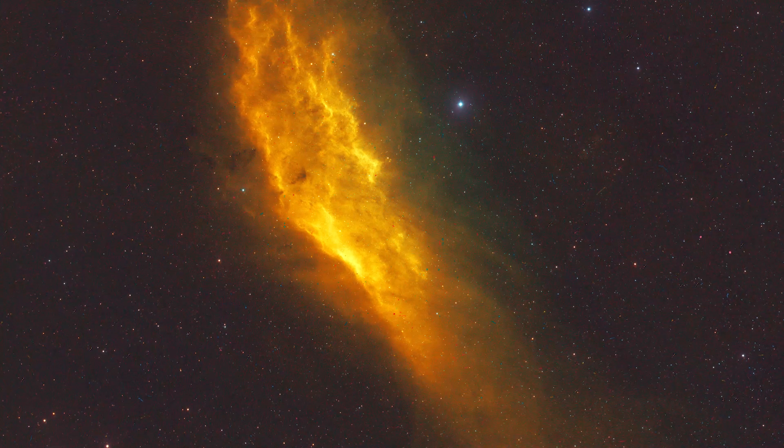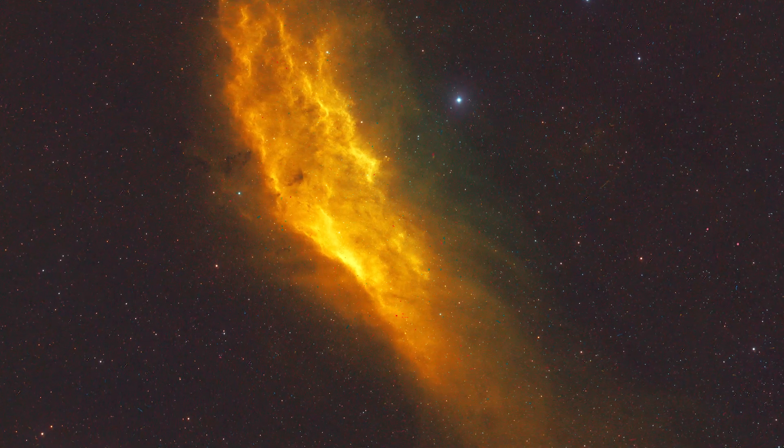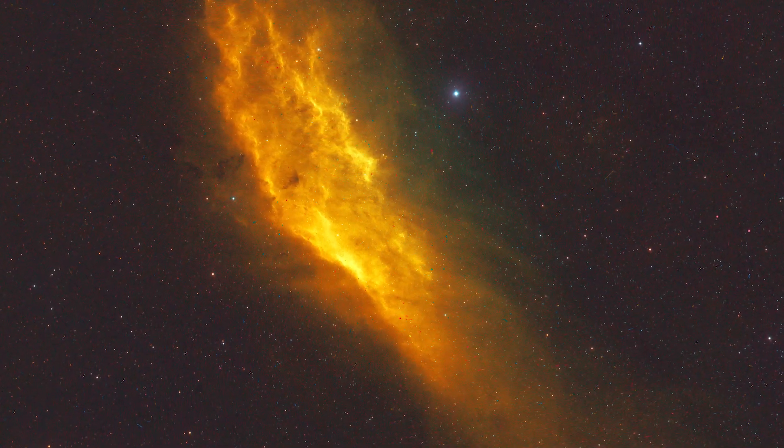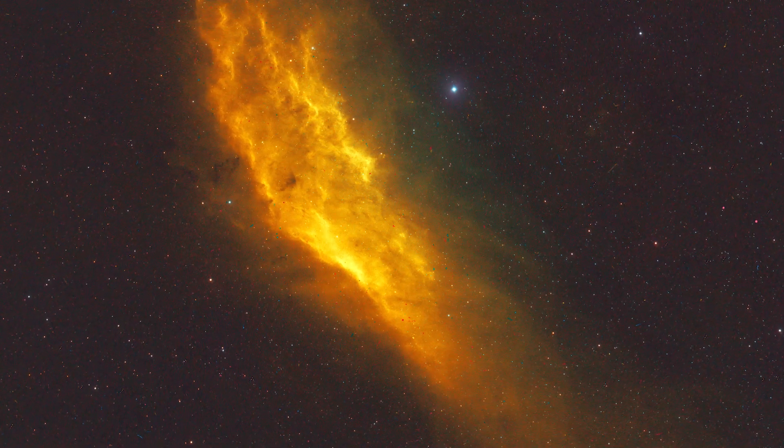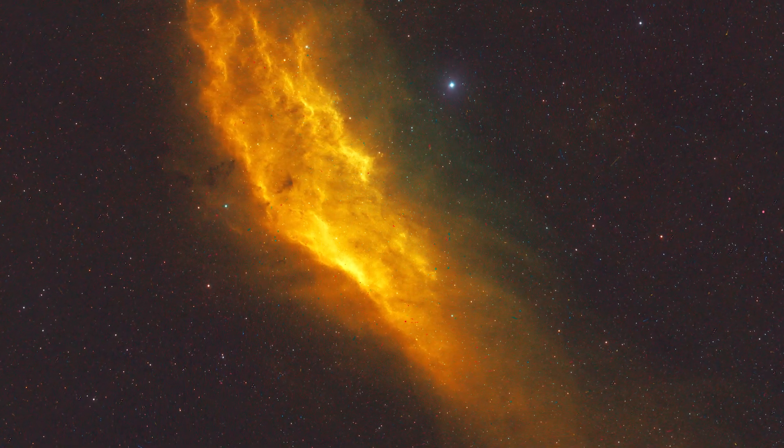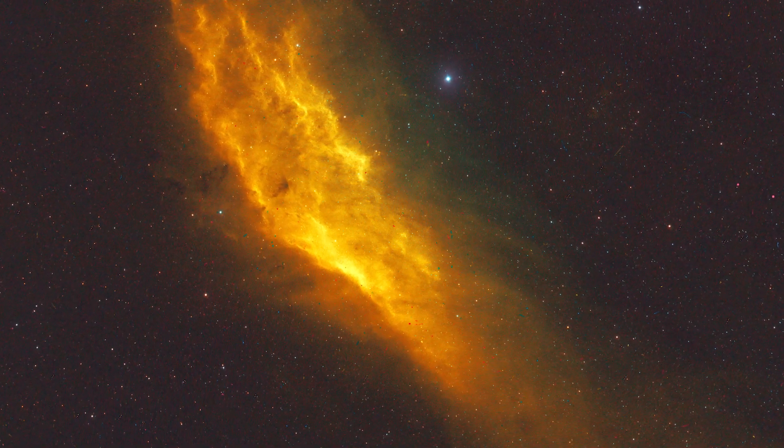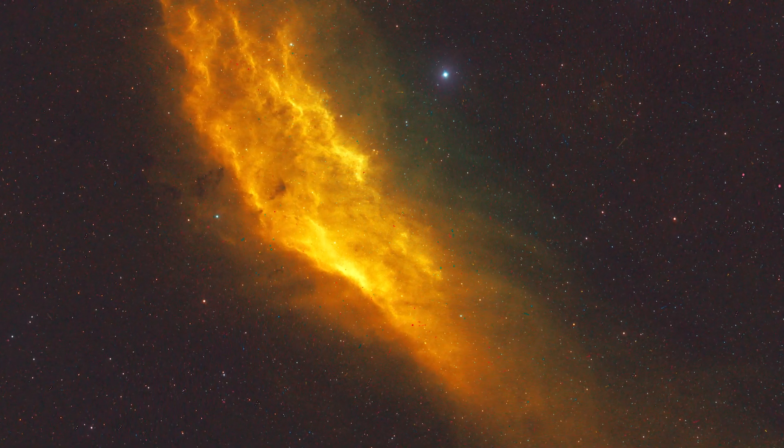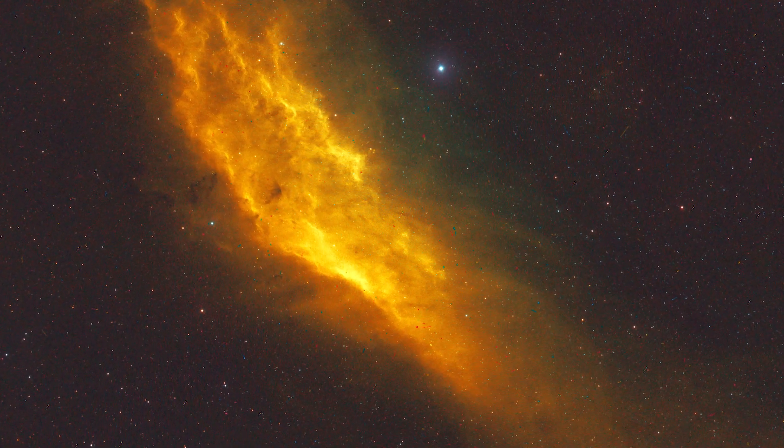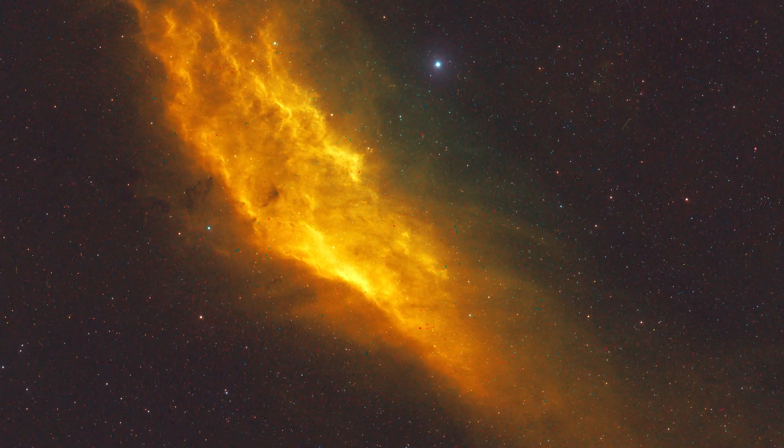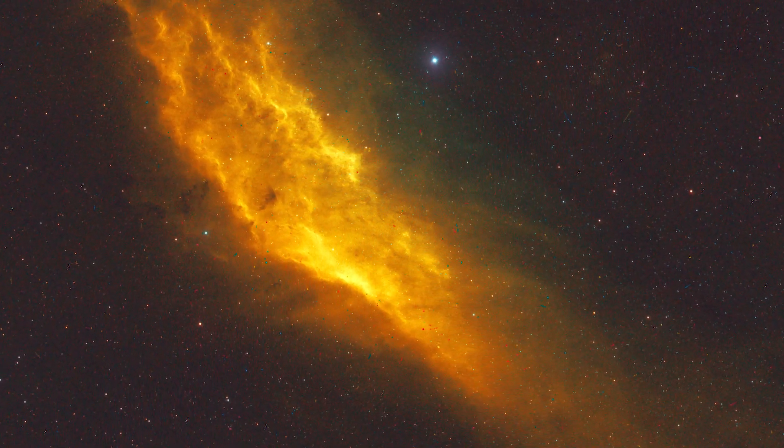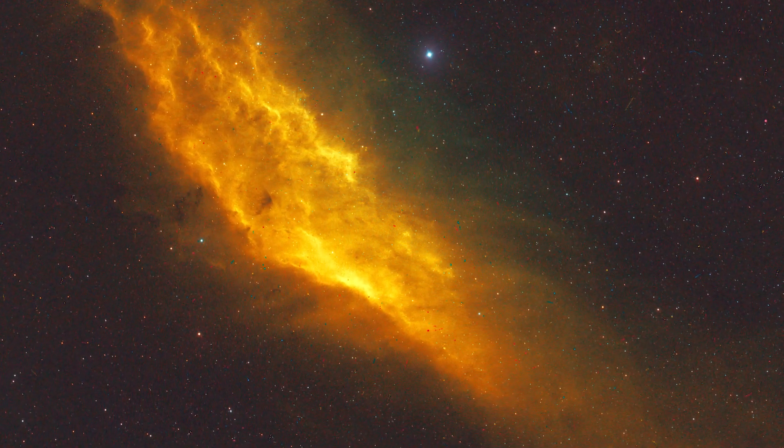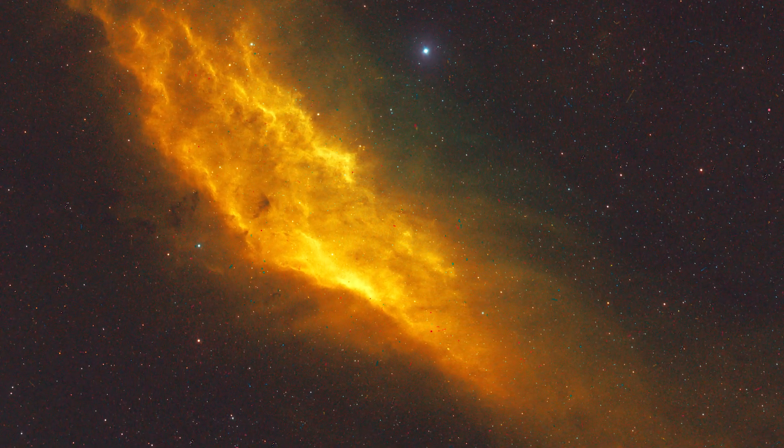And here are some example images that I have processed using Telescope Live. This image is the California Nebula in the show palette, and this is just one hour's worth of data, 20 minutes with each filter, which just goes to show that having a quarter of a million pounds worth of kit in the middle of the desert with lots of clear skies, you don't need a lot of data to be able to pull out an incredible amount of detail in a deep sky object.